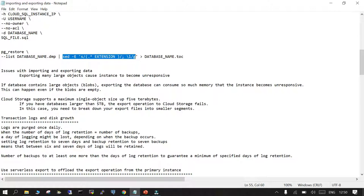If you are trying to import large-size databases, you need to make sure that you split them into smaller sizes, whether you are transferring to Google Cloud or any other cloud. There is a limitation — for example, five terabytes. In that case, when taking the export, make sure you split it into smaller sizes so that you don't face any problem when putting it into the Google Cloud bucket.